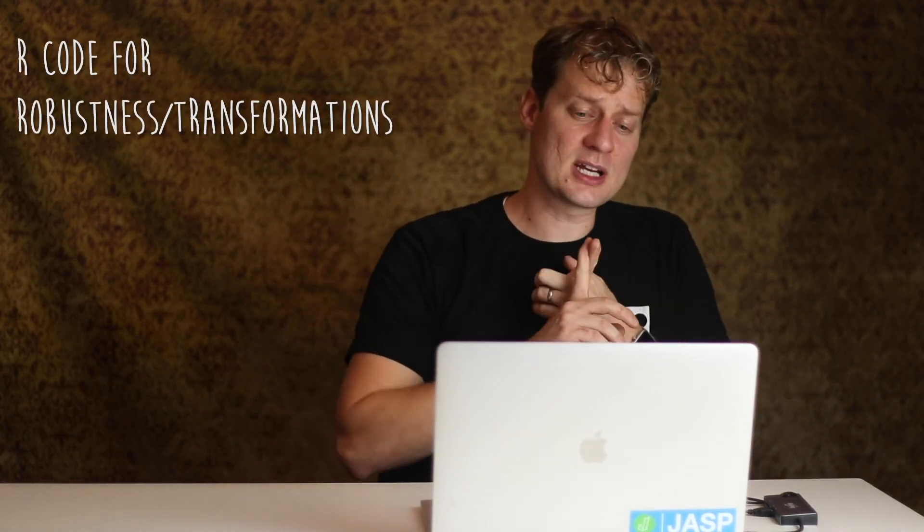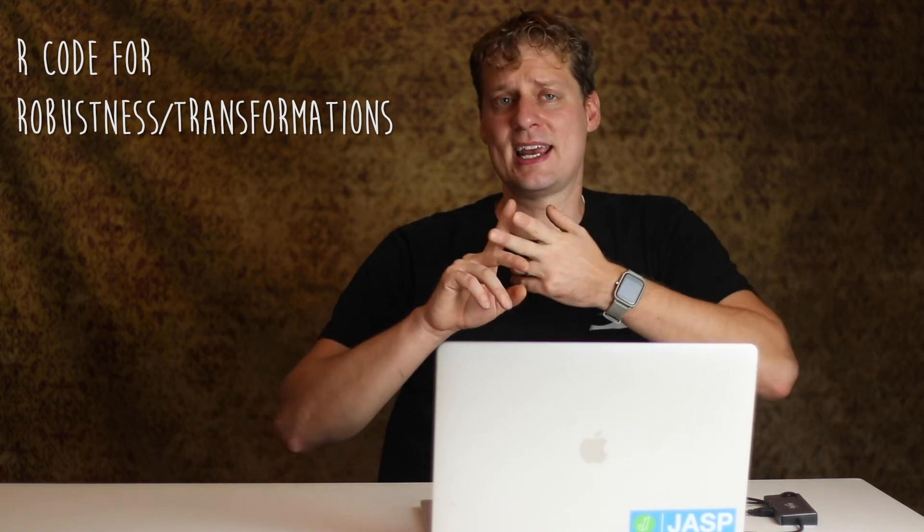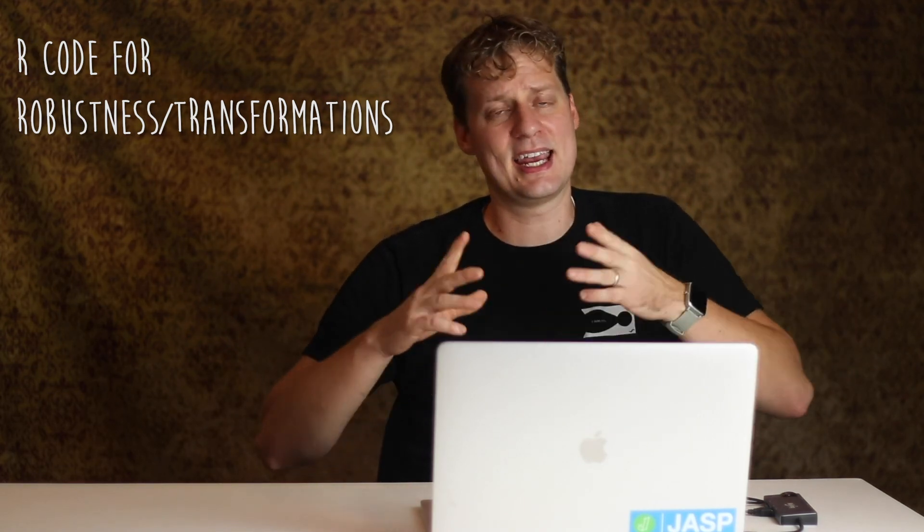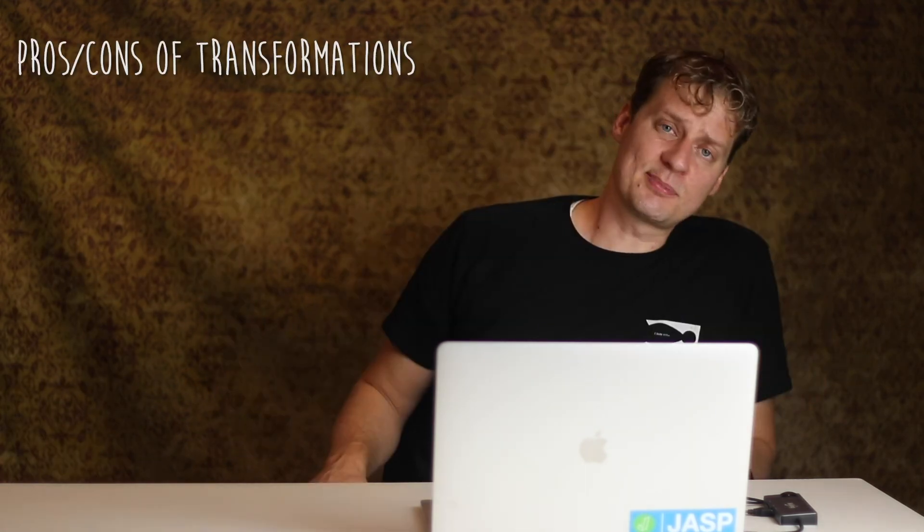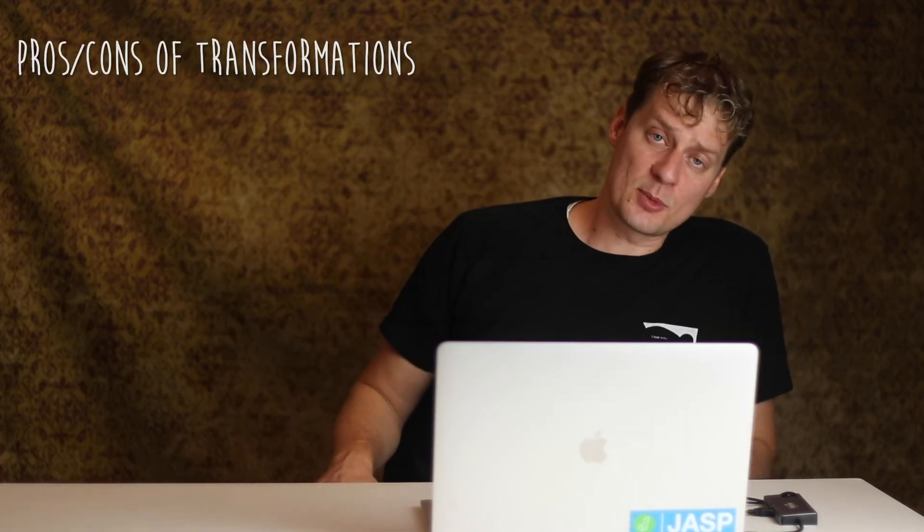Also, know the basics behind the R code for transformations and robustness. I gave you some examples. They're there if you need them, but I didn't go into much detail. Next, the pros and cons of transforming your data. Again, the pro is that we can use all the same tools we've used before. But the con is that now a lot of the interpretations that we liked before are different. The slope isn't as intuitive as it used to be, for example. And they won't work for zero-inflated data.